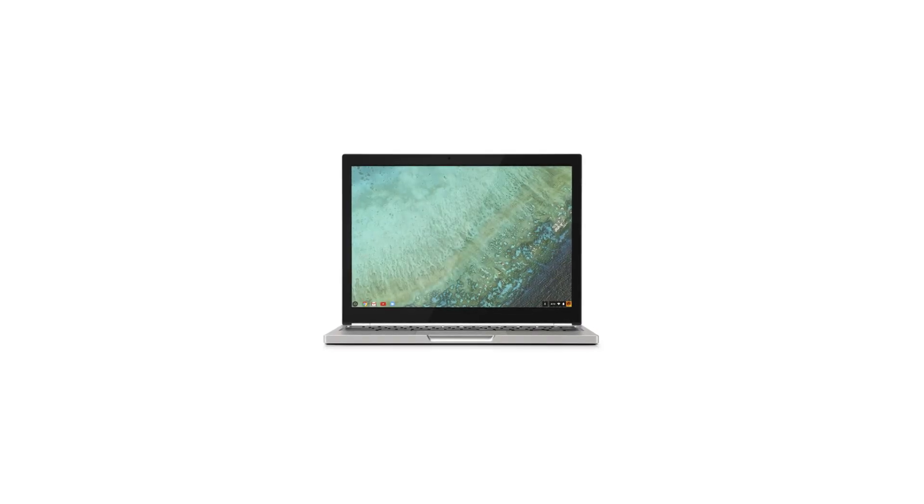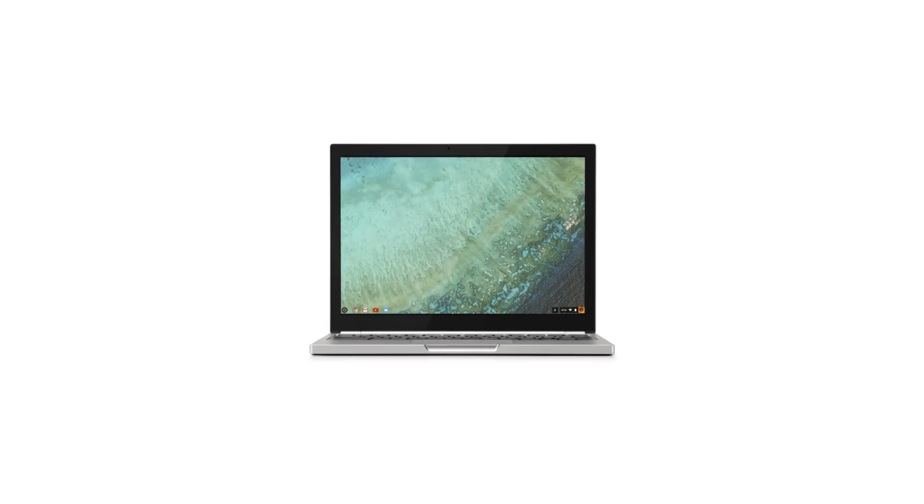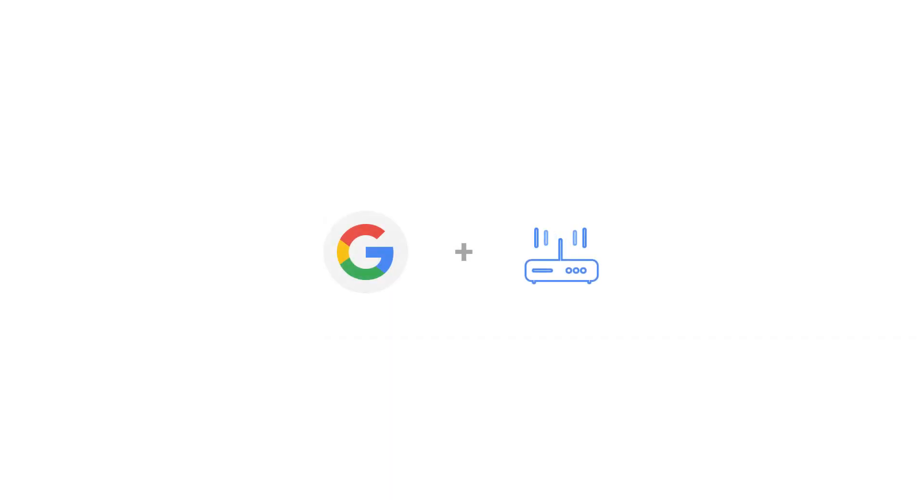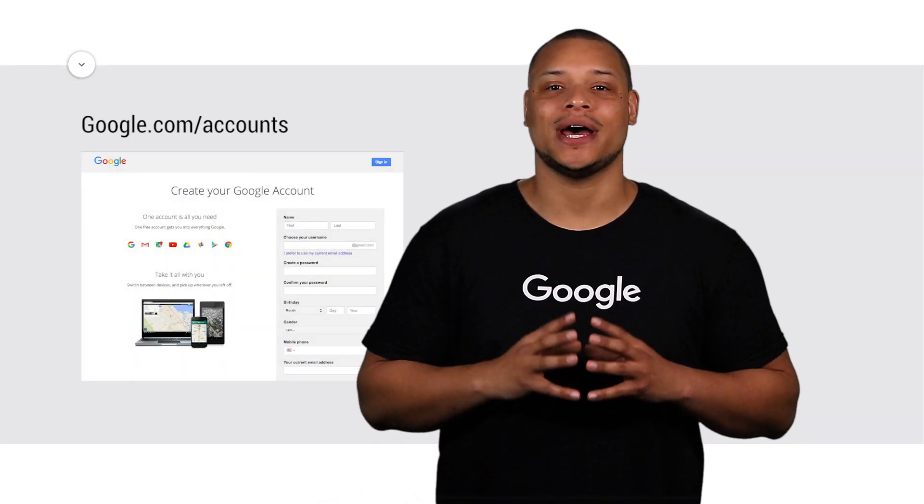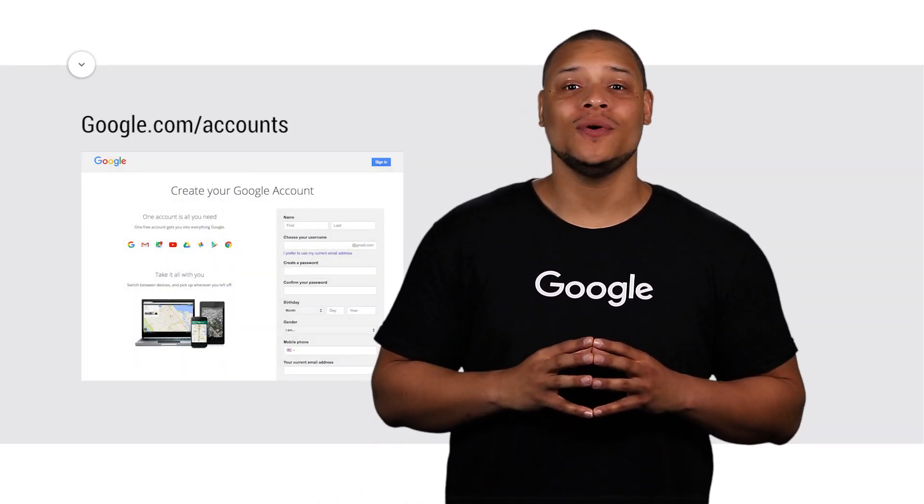Before you can make the switch to your new Chromebook, you'll need to make sure you have a Google account and a network connection. To create a new Google account, go to google.com/accounts. If you have used any Google service, you probably already have one.